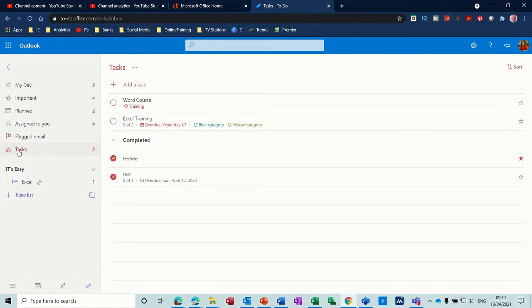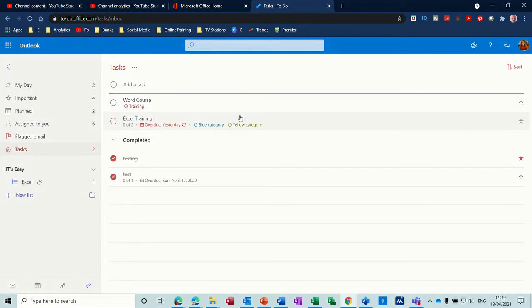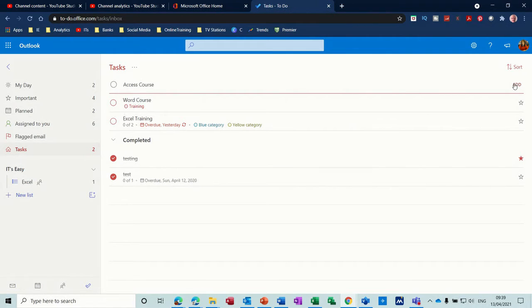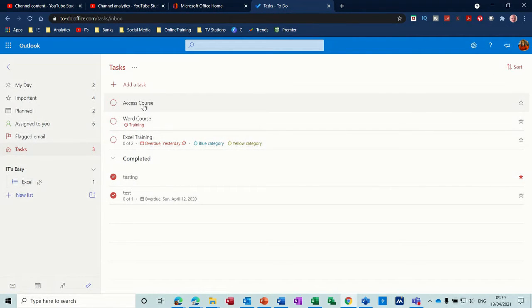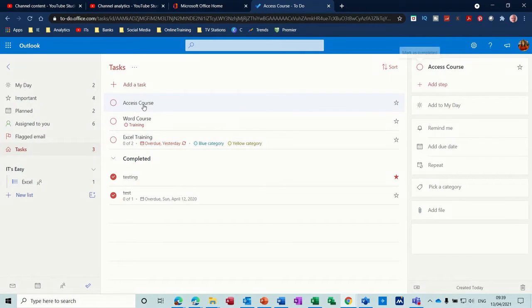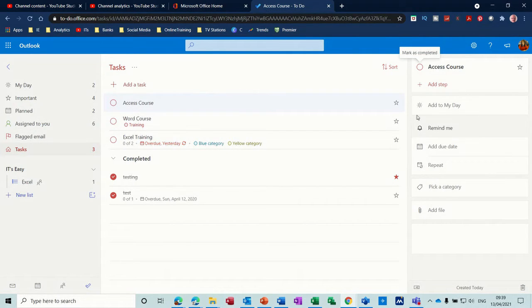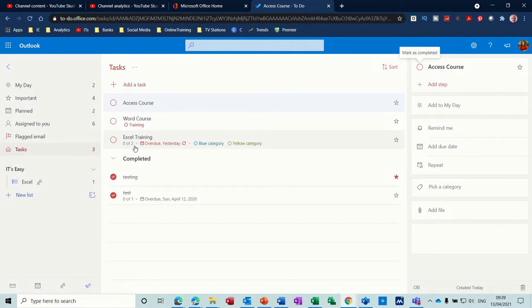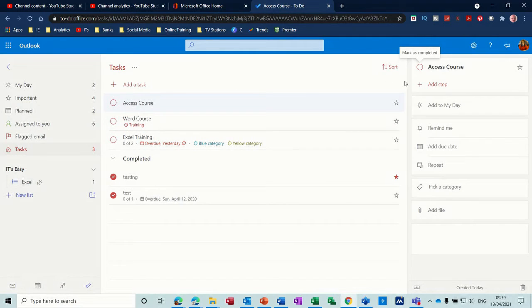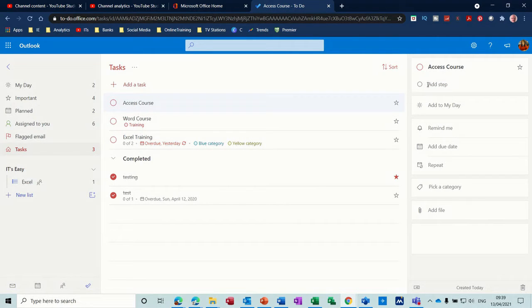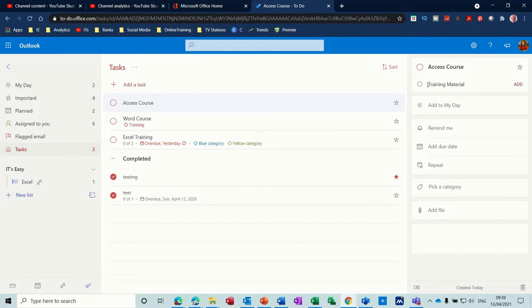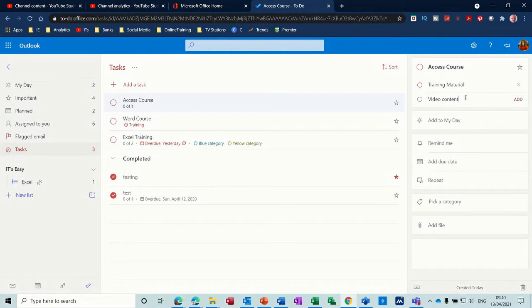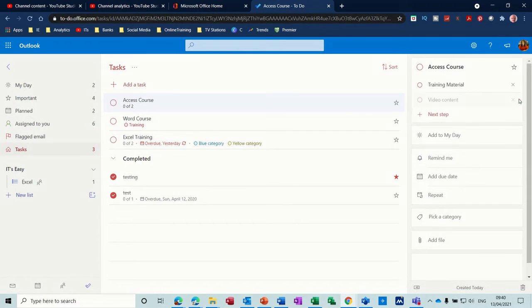So basically to create a task, I click on Tasks. It's as simple as click on the plus to add a task and give it a name. So Access Course is what I want to do, and then I can just add that task. Now if I click into it you get all these extra features down the right-hand side. The first one at the top says Add a Step, so that is a generic task but it might be a title, so under that I may have different things that I need to do. Like you can see on this Excel Training there, I've got two subtasks. So I want to quickly do that. I'm going to add a step, so it's Access Course, Training Material. First off I'll add that one, and then I'll do another one, Video Content.